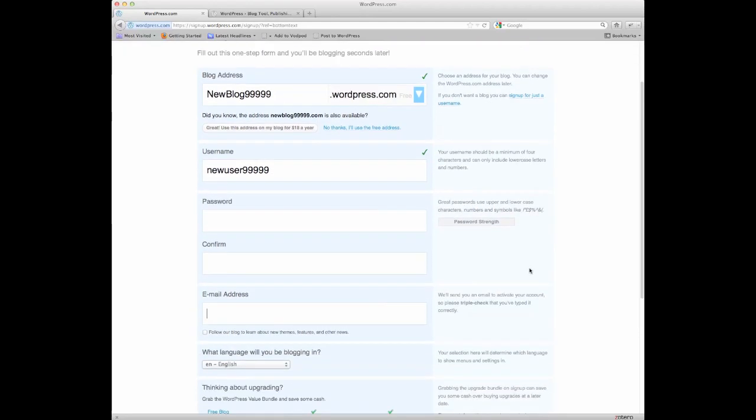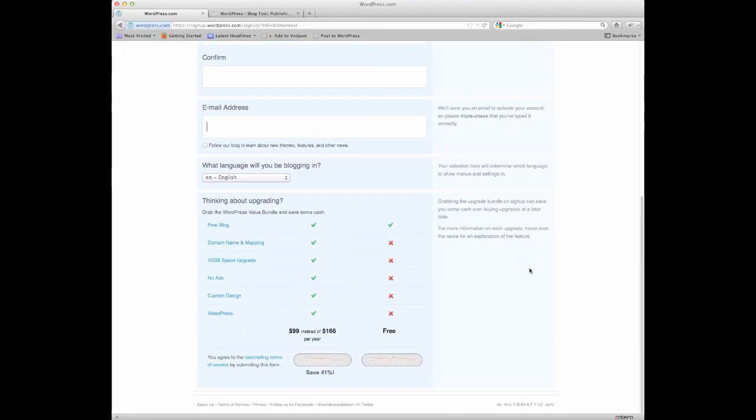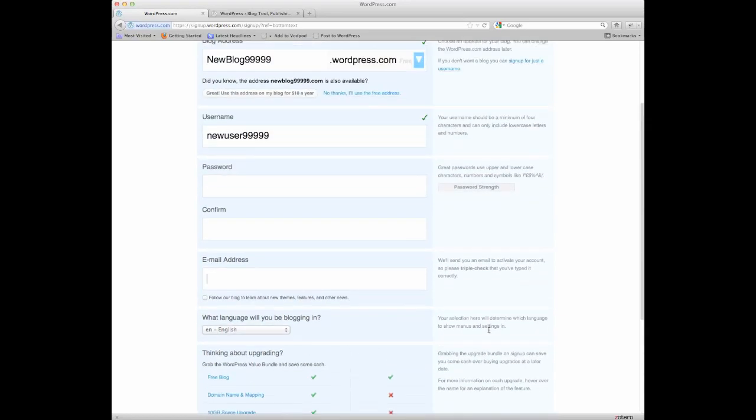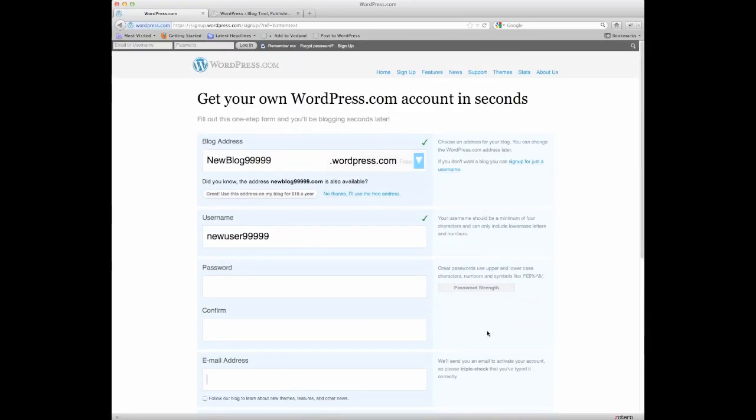And then, basically, you come down here, and it's going to give you the create blog option once you've put all that stuff in. Hit create blog, and you will be set to go.